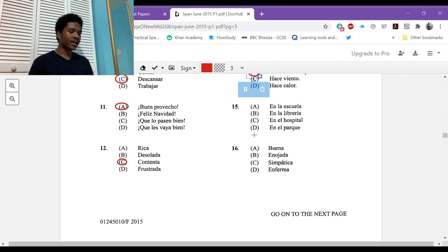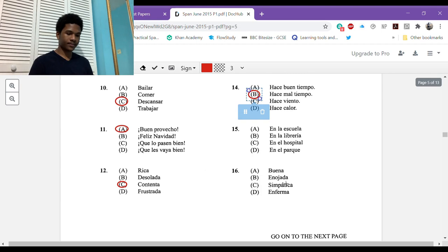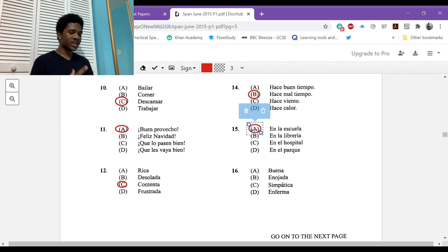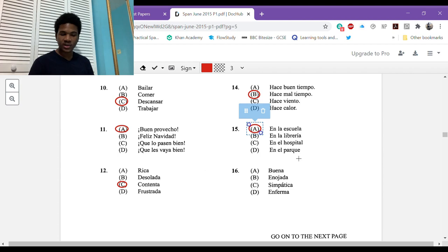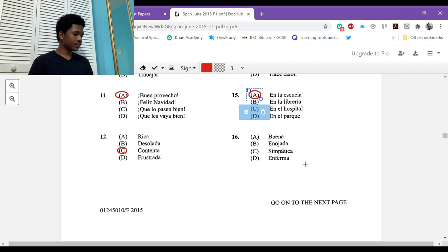Hace mal tiempo. It says the sky is cloudy, nublado. Parece que va a llover, seems like it's going to rain. So what kind of weather are we having? Hace mal tiempo, it's an idiom, we're having bad weather. Hace buen tiempo, it's a good weather day. Number fifteen: señor, no tengo mis deberes hoy. Where is the person speaking?